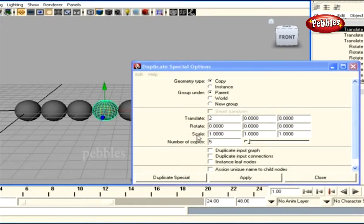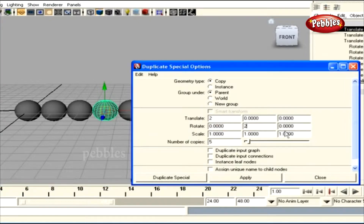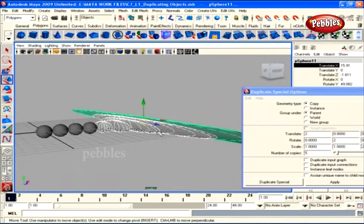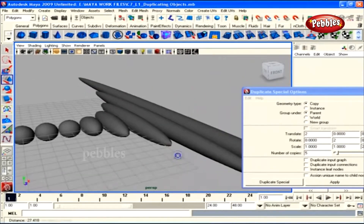Similarly, you can set options for rotation and scale individually, or for all three transformations at once. I would ask you to experiment by entering different values for different transformation options and watch what you get. With that, we come to the end of this lesson. In our next tutorial, we'll take a look at the special duplicate option: Duplicate with Transform.